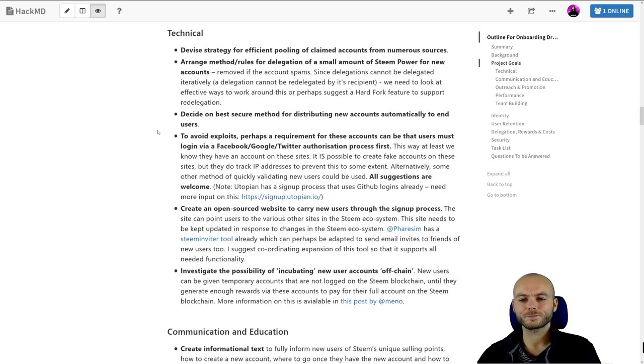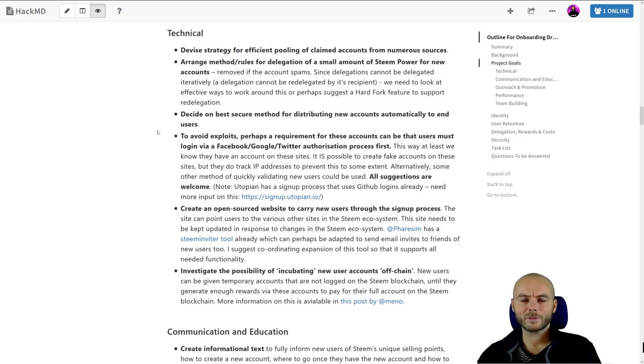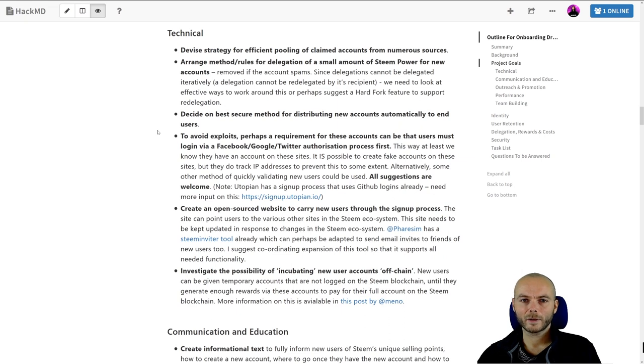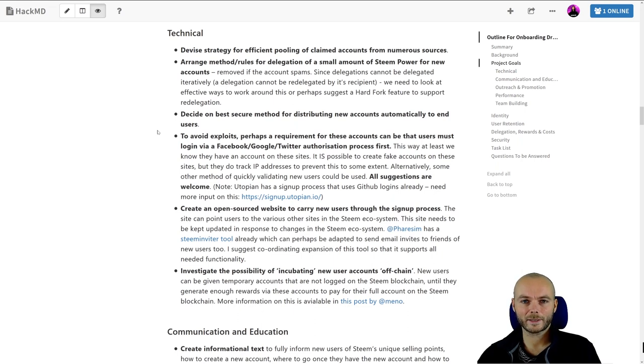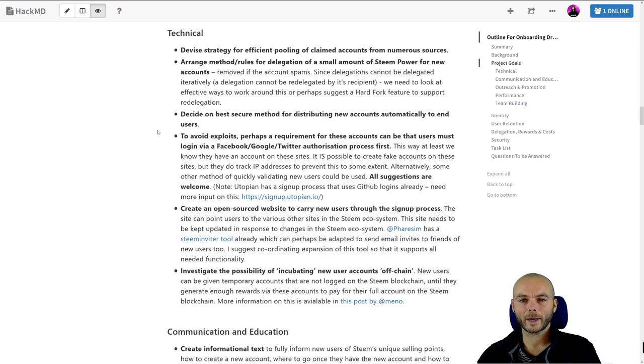When we were at Steam Fest, the idea was put forward by numerous people to have a concept of incubation of new accounts, and there's different ways of handling that. The summary of it is, when a new user signs up, they are given a temporary account which they don't control fully but it allows them to make posts to the Steam blockchain. People will know it's a temporary account. Once they've earned enough in payouts on their posts via that temporary account, the money they've earned from that process can then be used to pay for a full account for them, and that could be made quite fluid from their perspective. The experience could be quite straightforward.